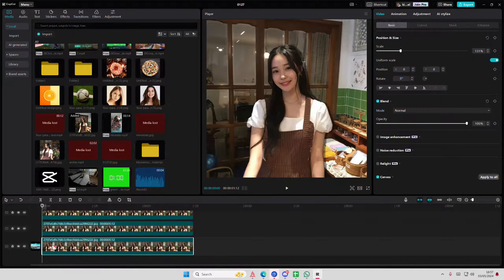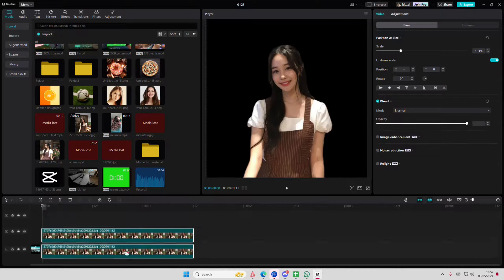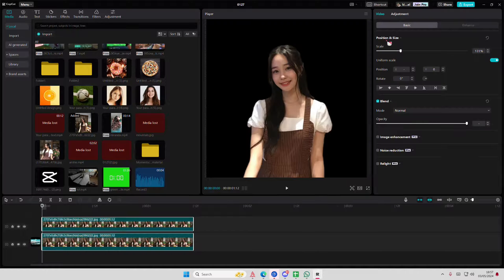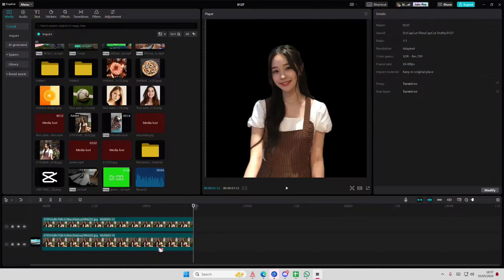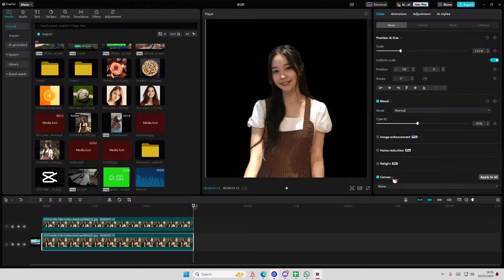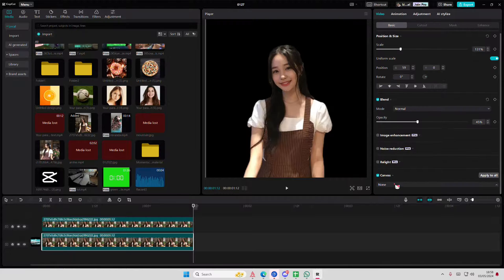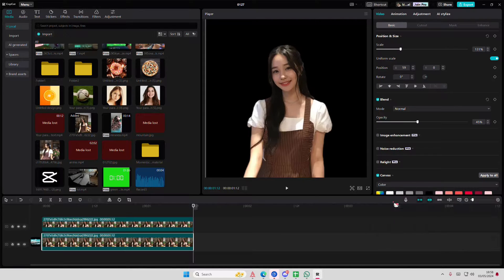Let me actually try using another background so you can see it a little bit better. Let's go to canvas and I'm just going to select a color for it.